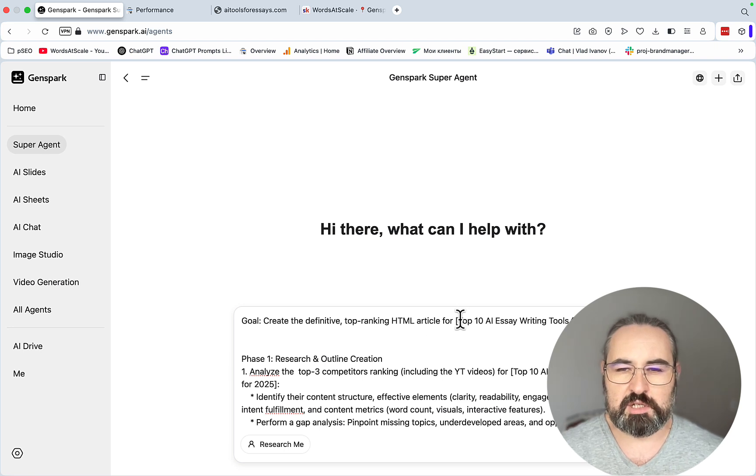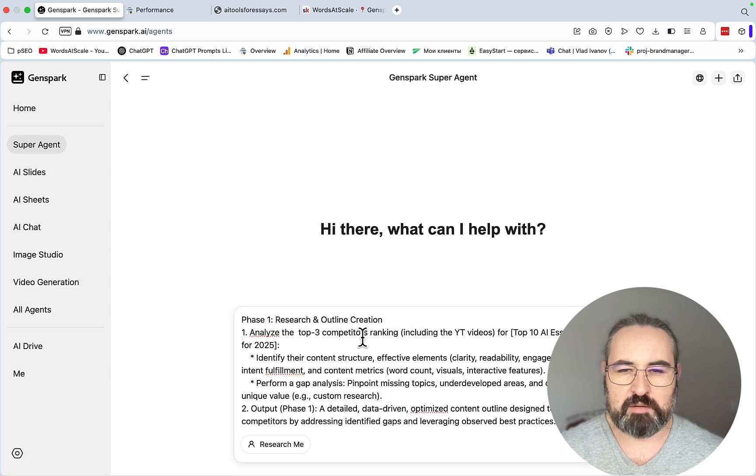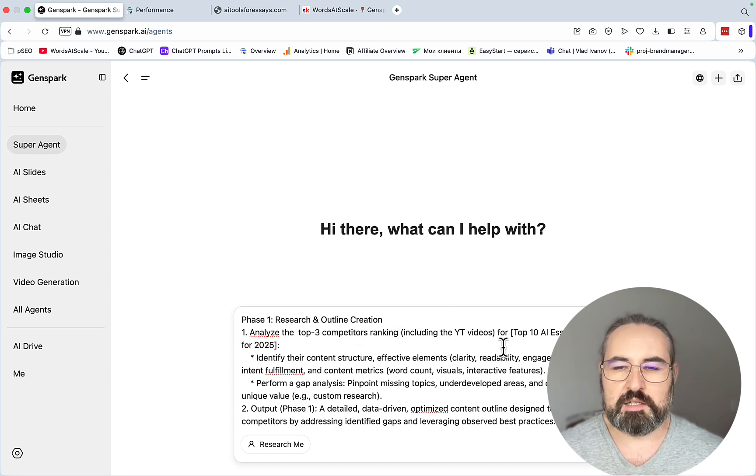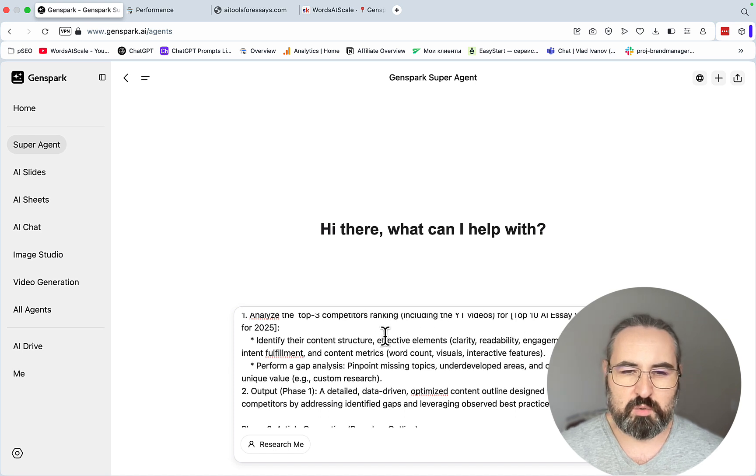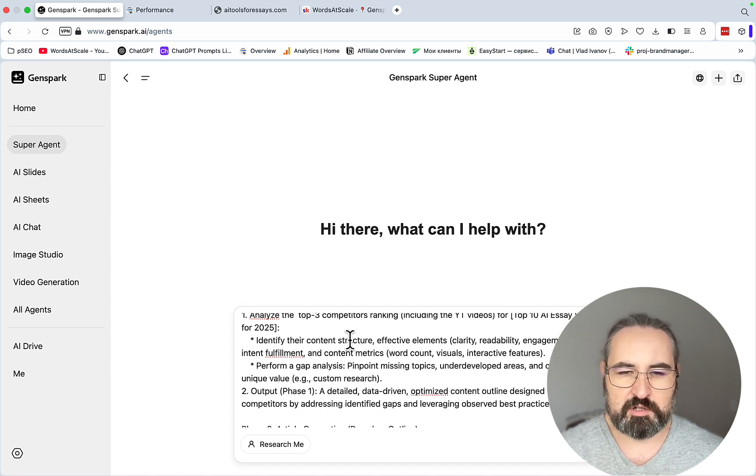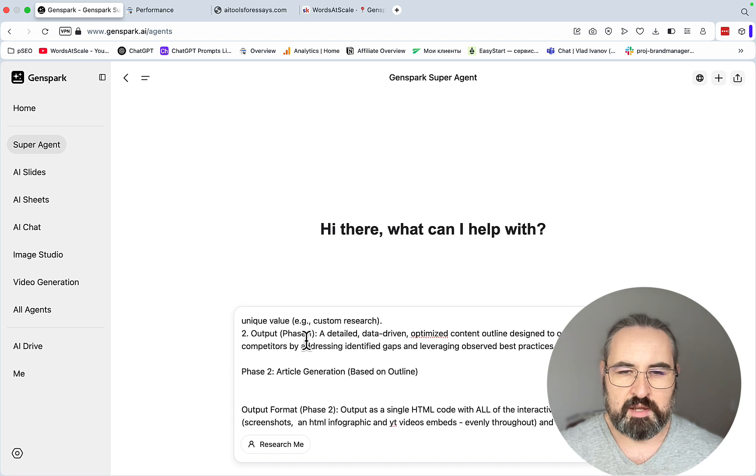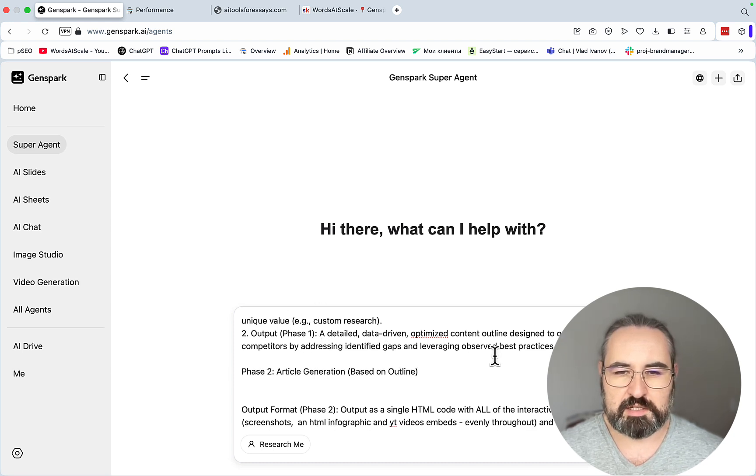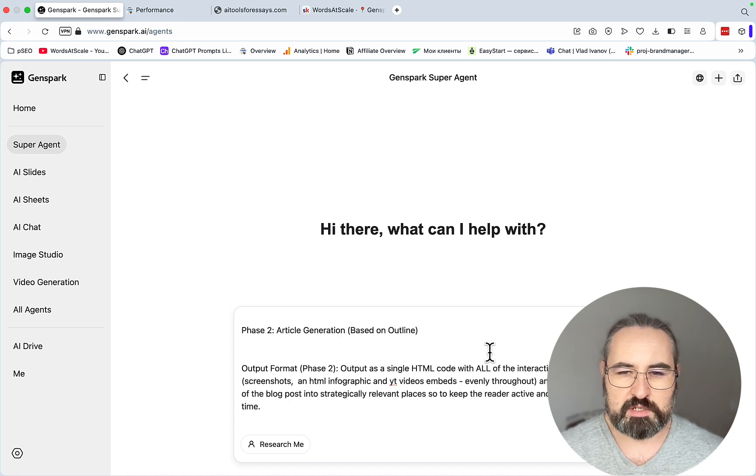Before I run this prompt, I want to go on a few specific sections of this prompt. The keyword in question is the top 10 AI essay writing tools. I am asking the AI to analyze the top three competitors, and I want to include the YouTube videos if they are indeed ranking and occupying the first 10 positions. I then want GenSpark to identify their content structure, perform a content gap analysis, and then the output of this mini stage is going to be a detailed, data-driven, optimized content outline.